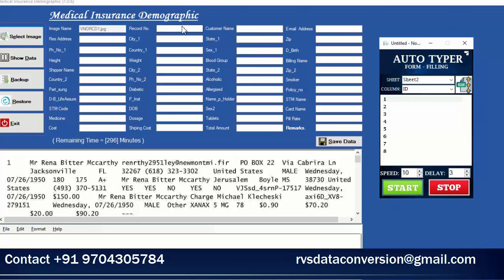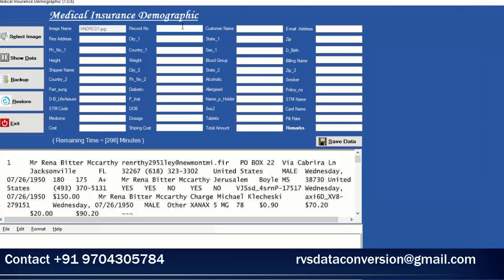Click on the Start button, keep the cursor on the Record Number Box, and click it with a 3-second delay. The Form Filling Data Entry Autotyper will start typing.